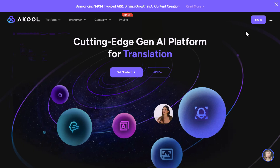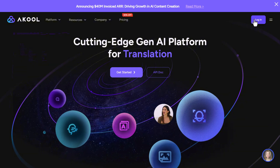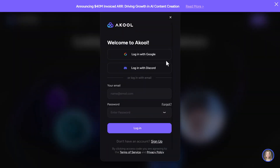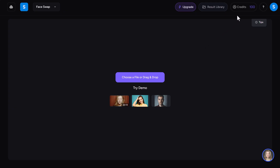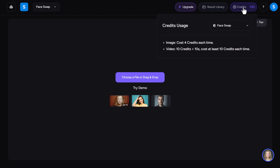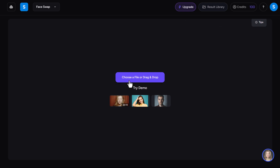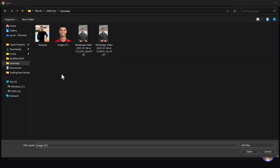The first tool is Akool. Click on Login and sign in using your Google account. After you sign up you will get 100 credits for free. You need 10 credits to do a face swap for up to a 10-second video, and 4 credits for each photo.